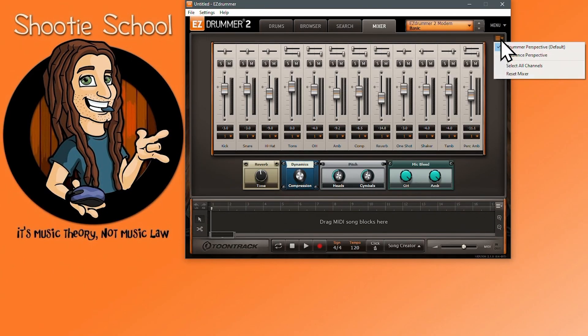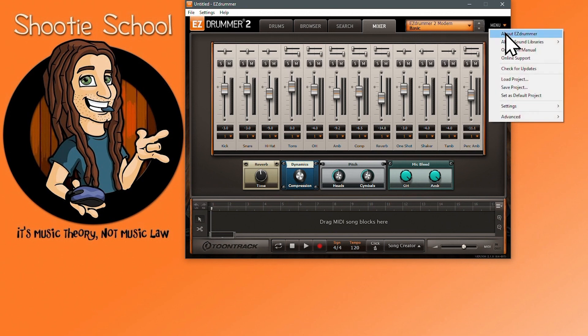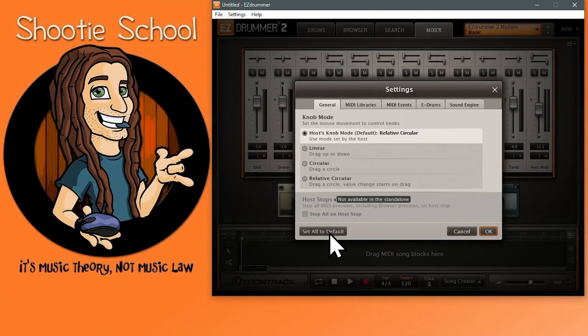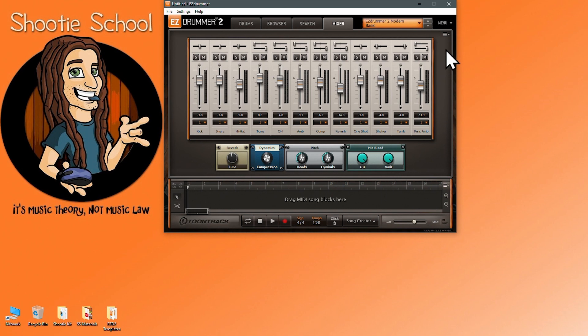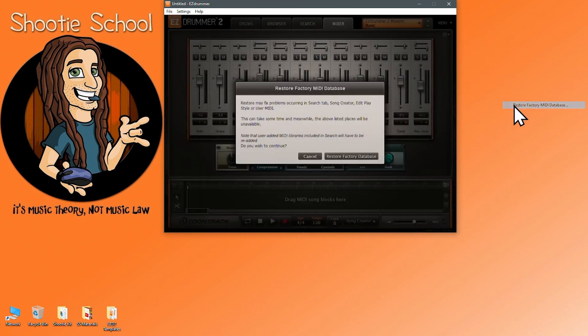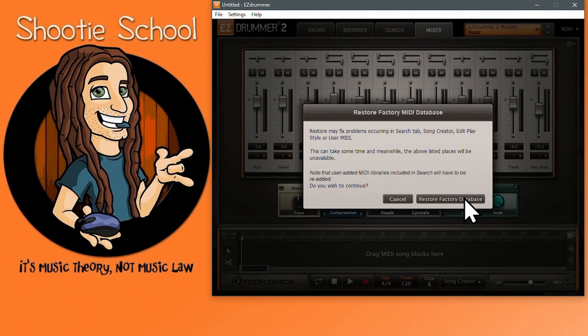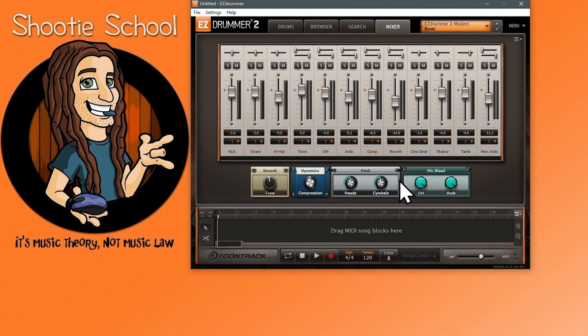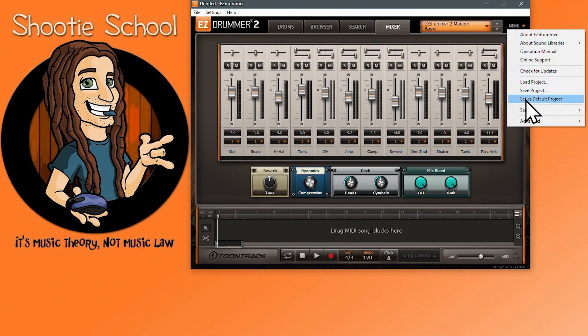Go to the main menu Settings and select General and select Set All to Default, hit OK, and to Advanced, Reset Factory MIDI Database. Now you're ready to set as default project like this. This is as close as I can get to factory settings.